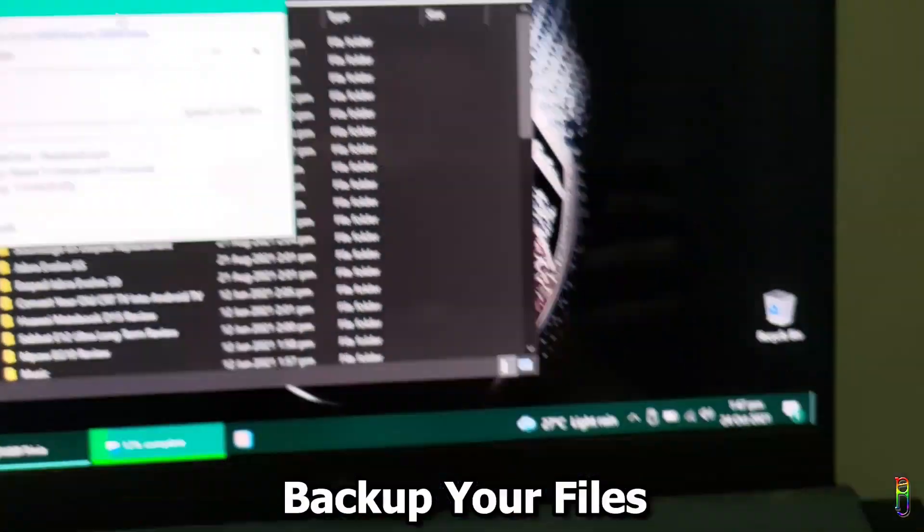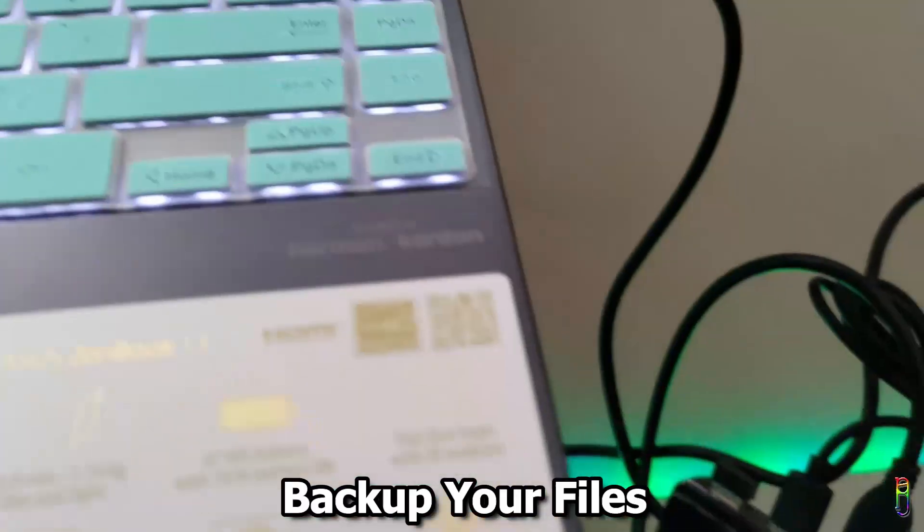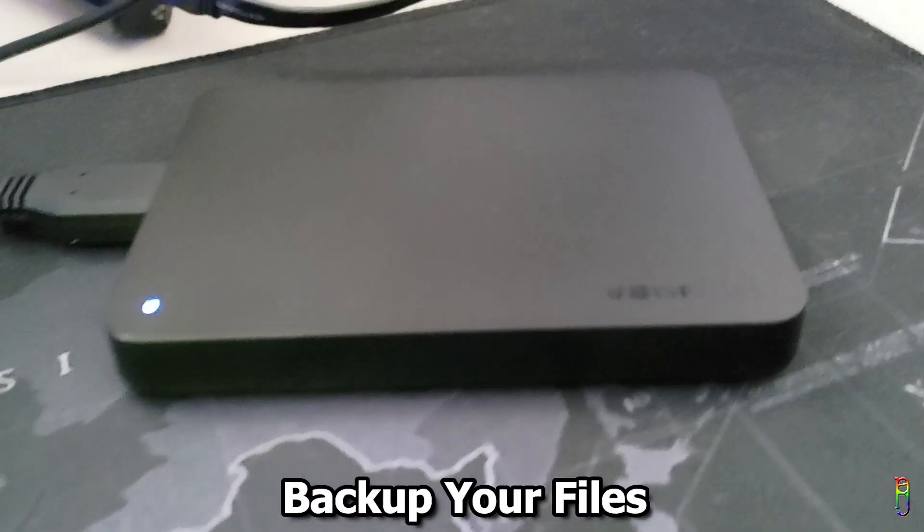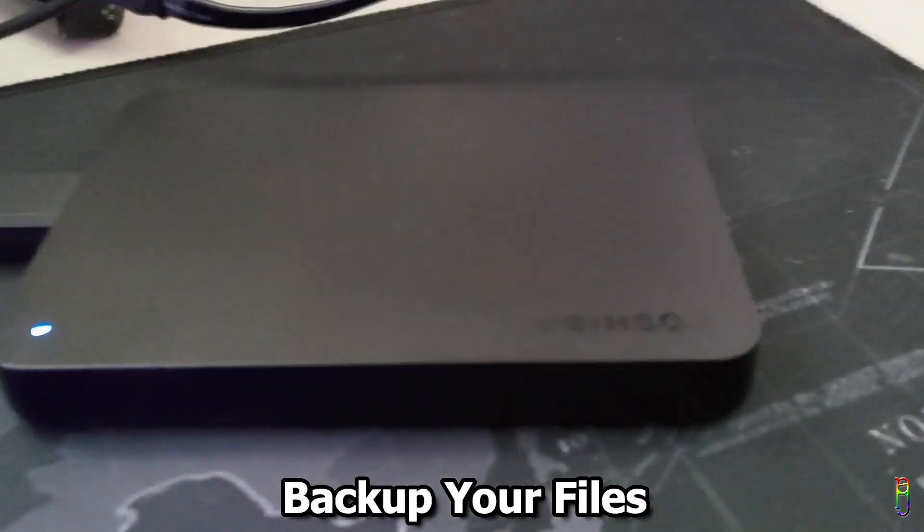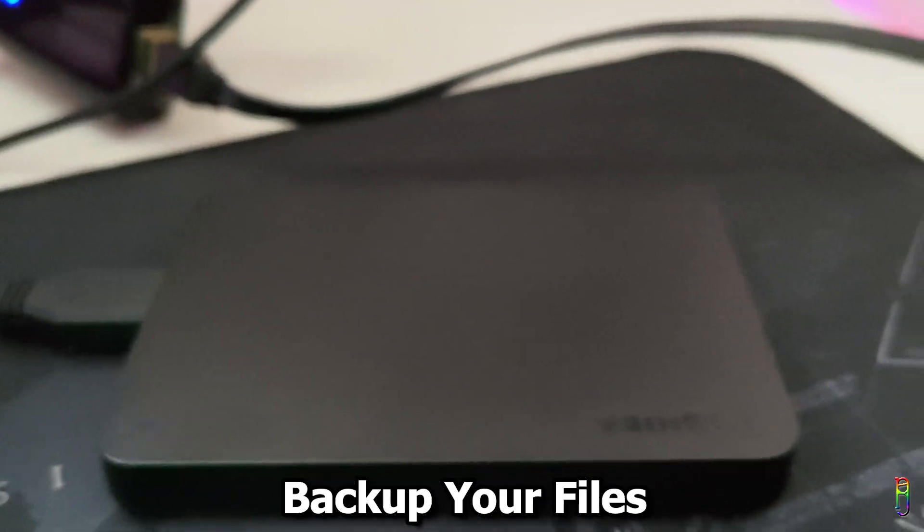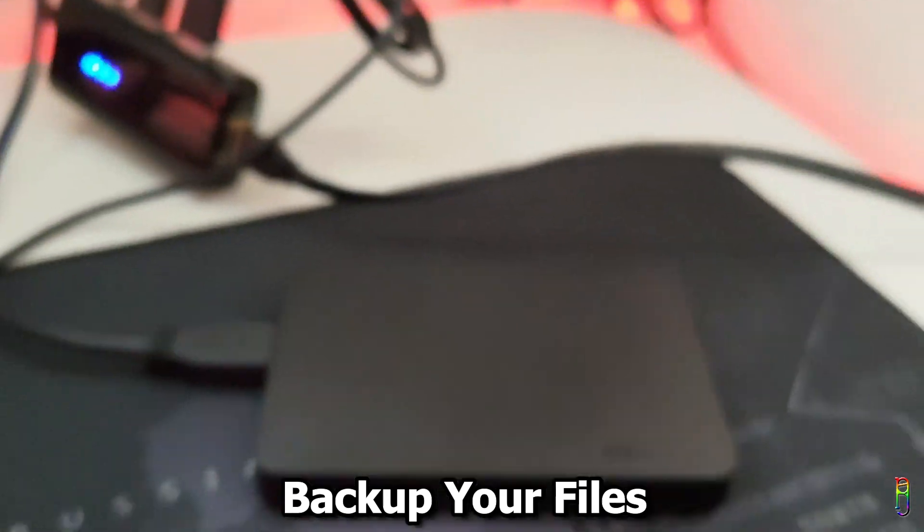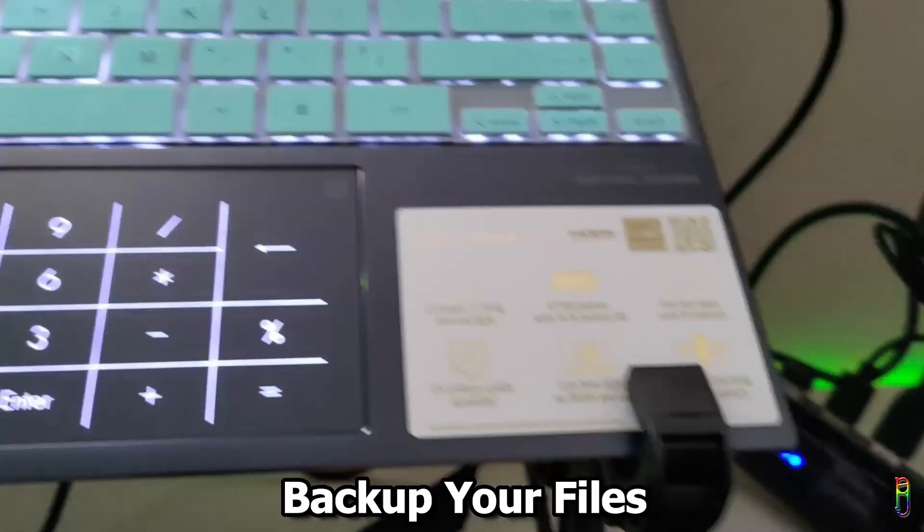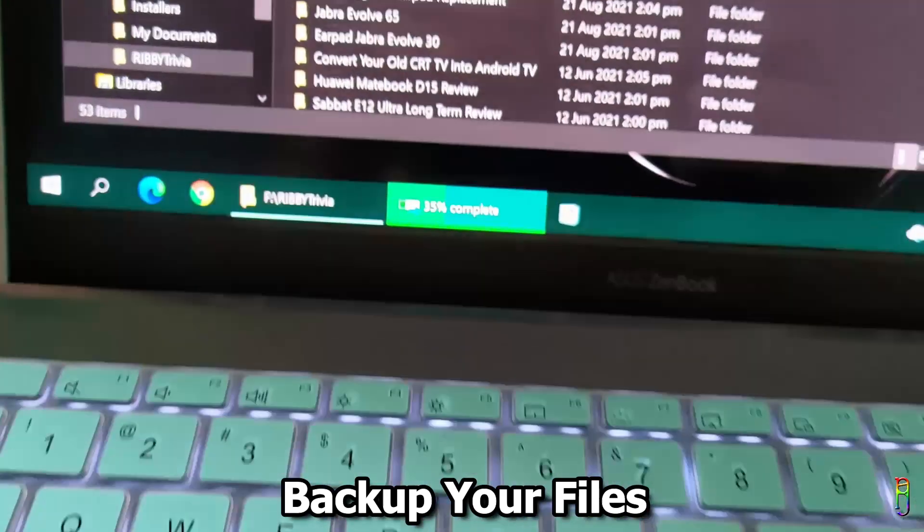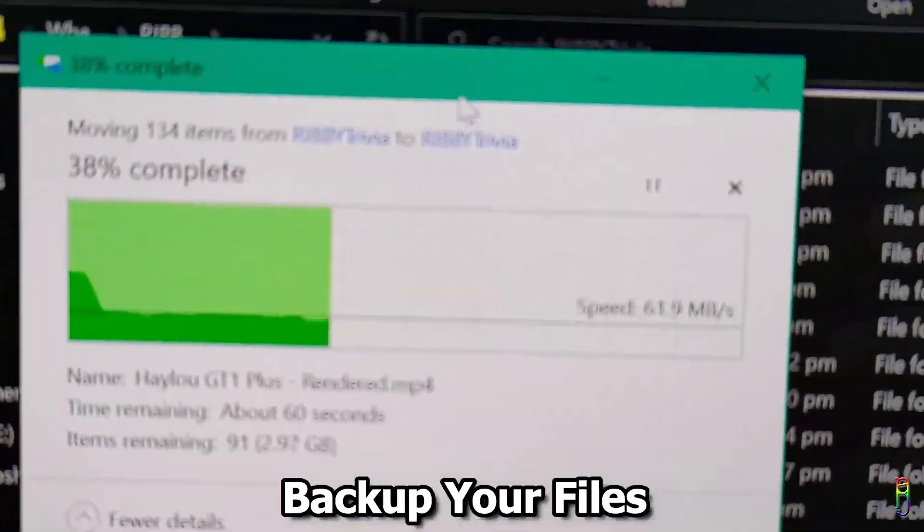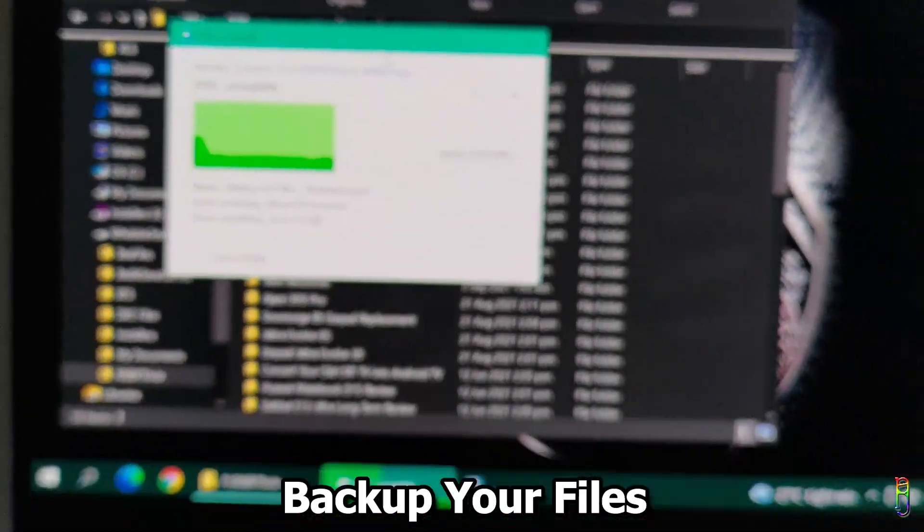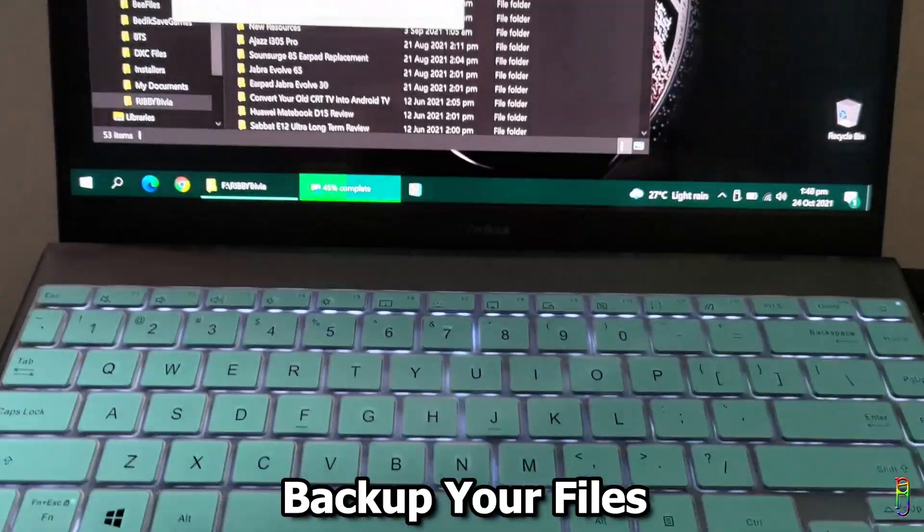Next is backup your files. You can do this with your cloud drive subscription or to your offline hard drives like what I'm doing now. Windows 11 upgrade is generally safe, but we'll never know what could go wrong, so it's better to be safe than sorry and do a backup of your files.